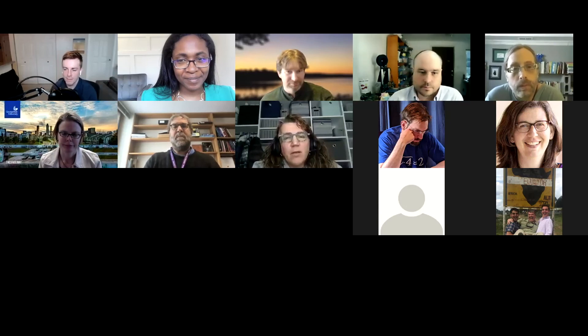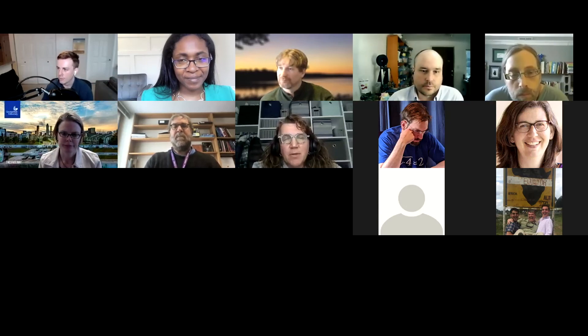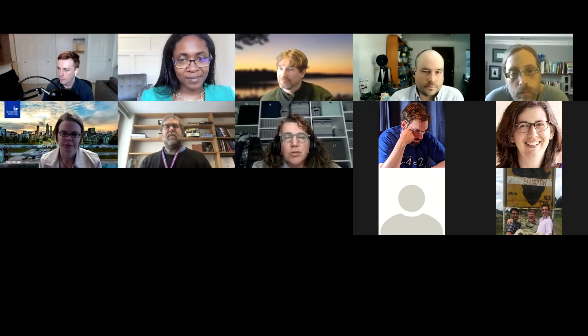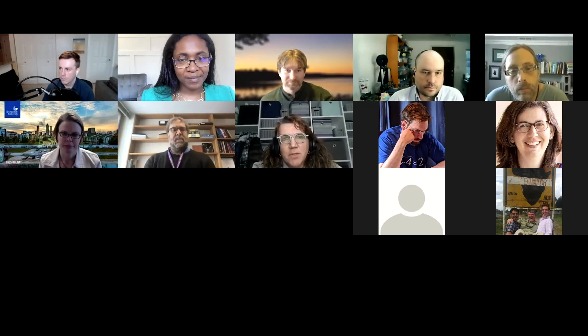I'm Monica Brown and I teach at St. Catherine University in St. Paul, Minnesota. We are trying to launch an interdisciplinary data science program. Just very grateful for all these wonderful resources and looking forward to continuing to investigate and use them.